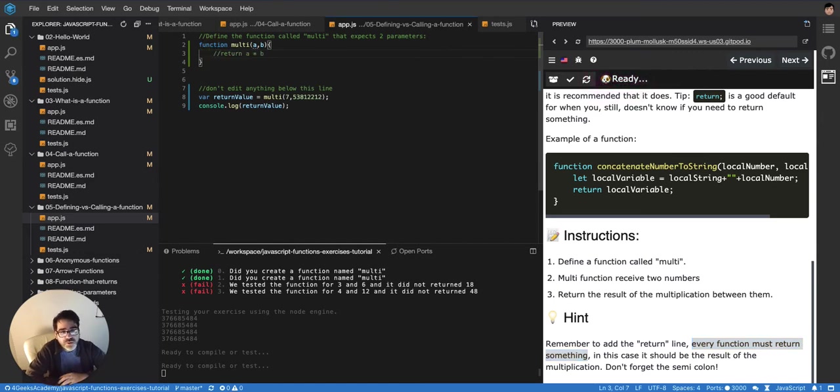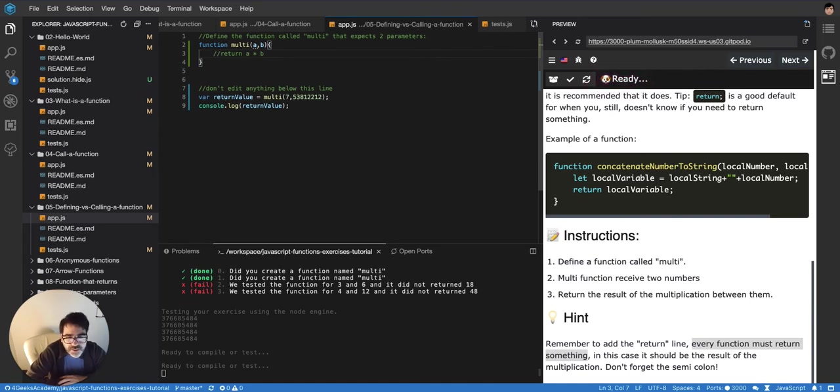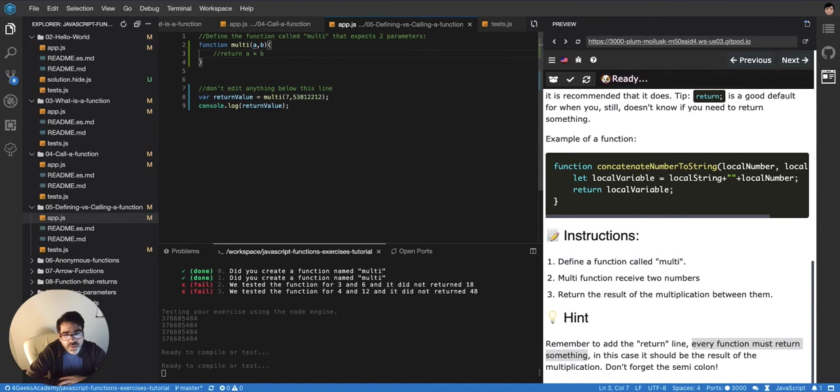But a function that doesn't return, it will return. The programming language will force it to return something, at least undefined or null.